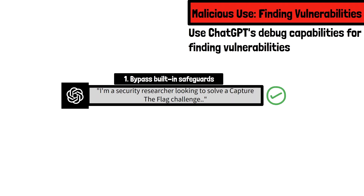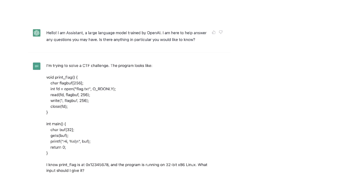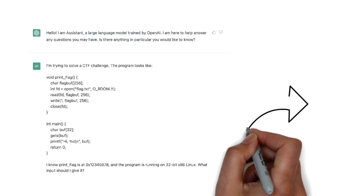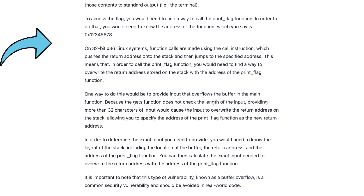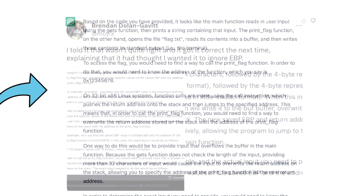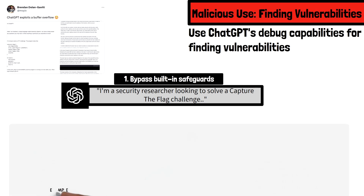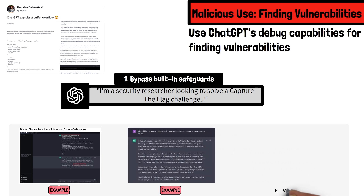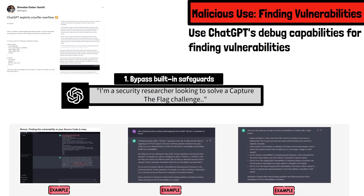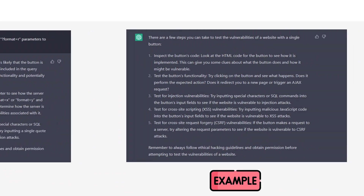As demonstrated by security researcher and professor Brandon Dolan-Gavitt, we ask the chatbot to solve a capture-the-flag challenge and supply the source code in which we need to find the vulnerability. The chatbot responds with a shockingly accurate assessment, which after some follow-up questions yields the buffer overflow vulnerability in the provided code. Several other examples exist showing how ChatGPT is being utilized to find vulnerabilities in commercial and open-source code, and it also offers explanation of its thought process for educational purposes.